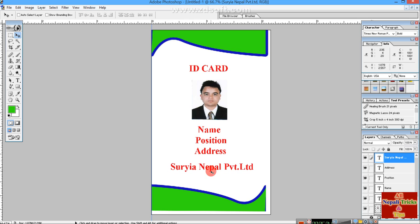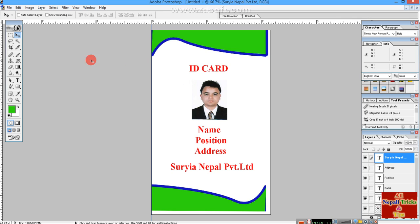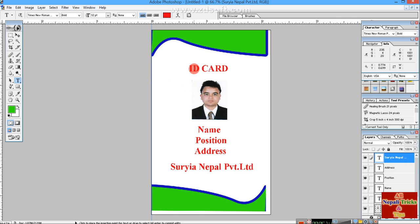This is an ID card design. Add the quality elements and details for the ID card that you need for your project.